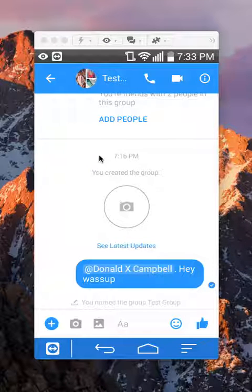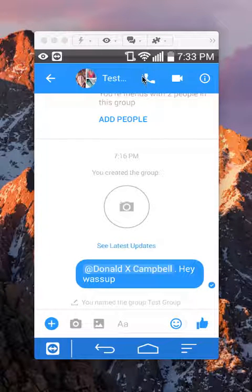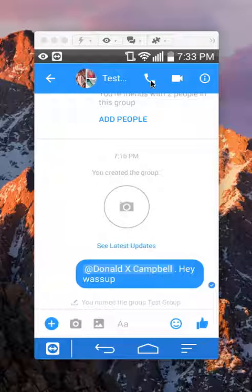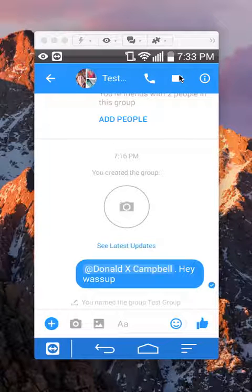You want to tap either - if you want to start a voice call, tap right here on the phone. If you want to start a video call, tap on the video camera. So for this video, I will just start a voice call.